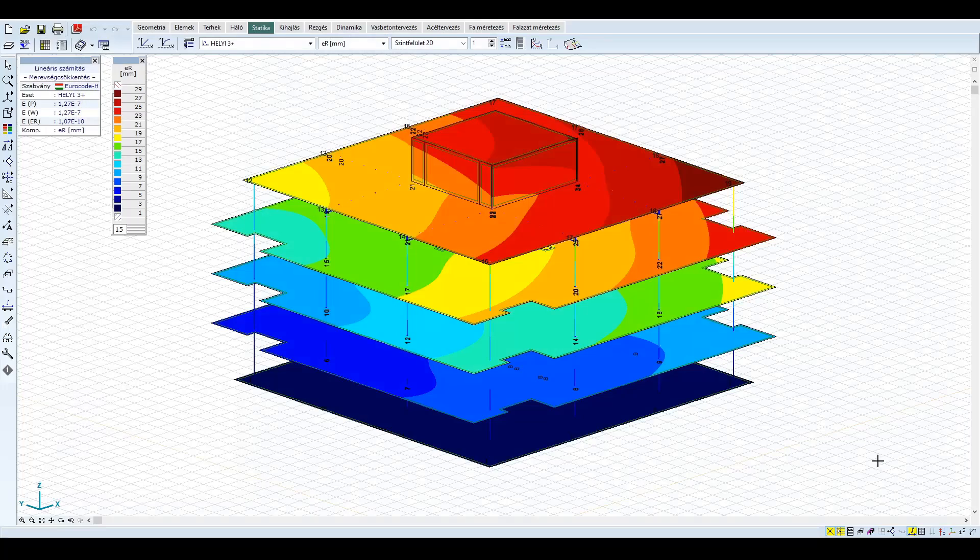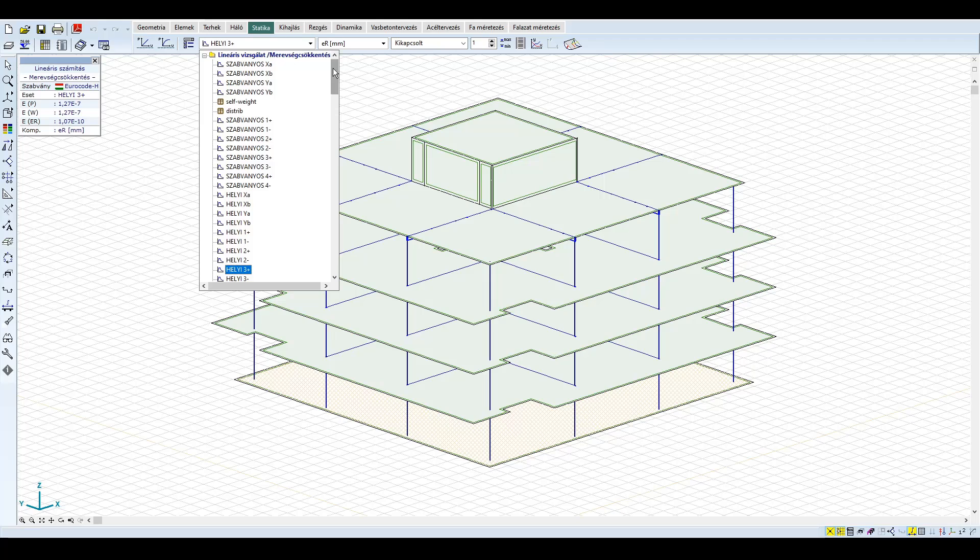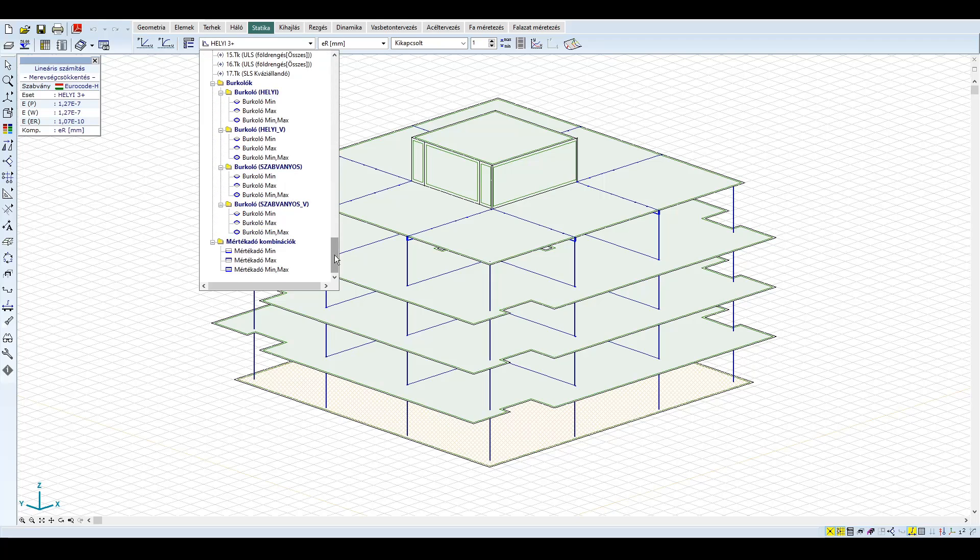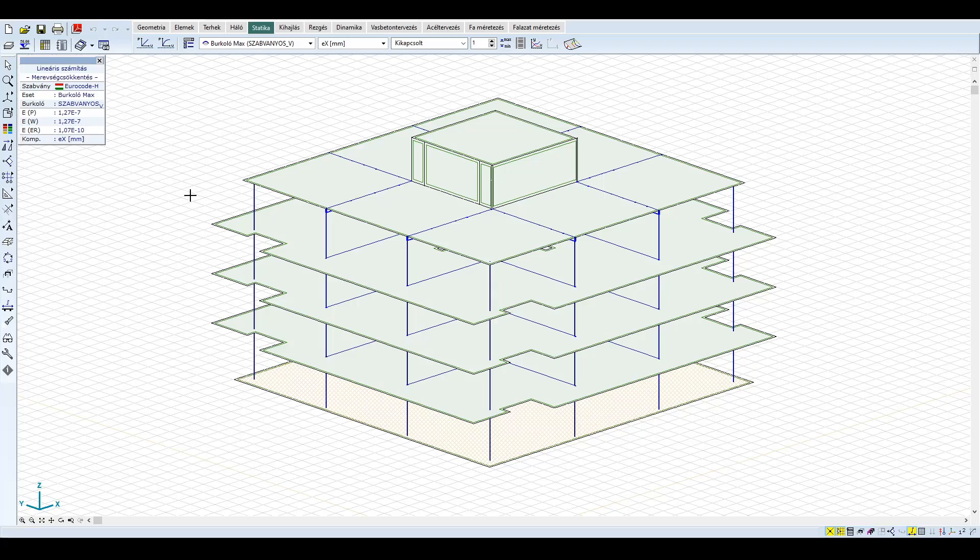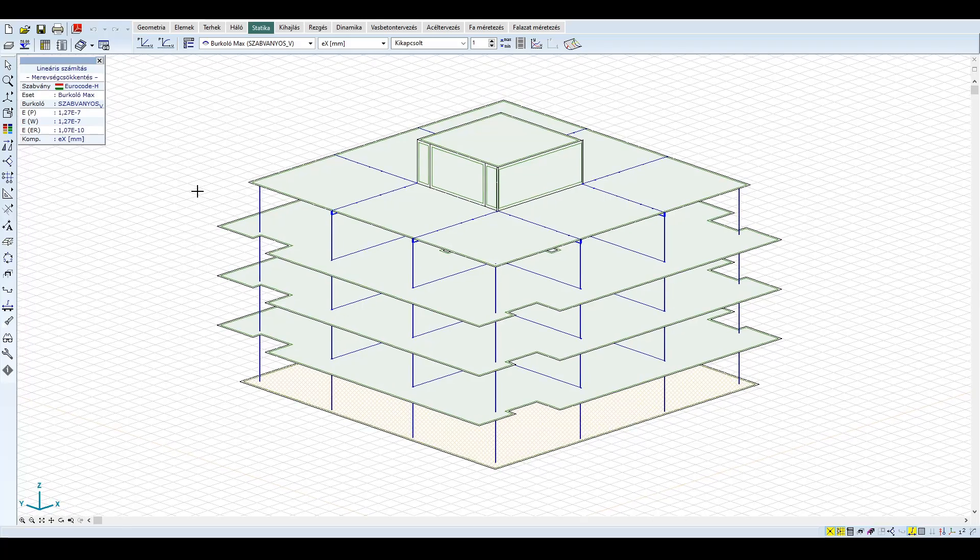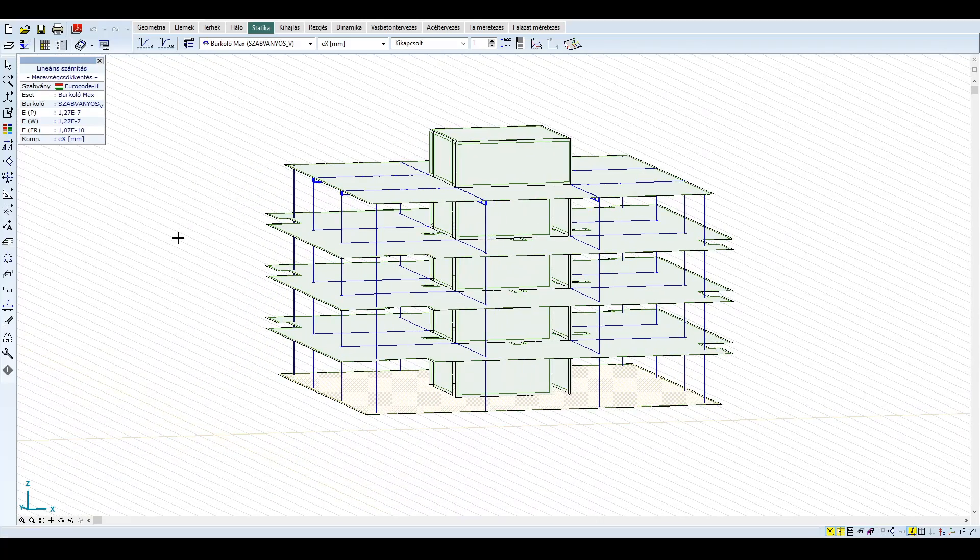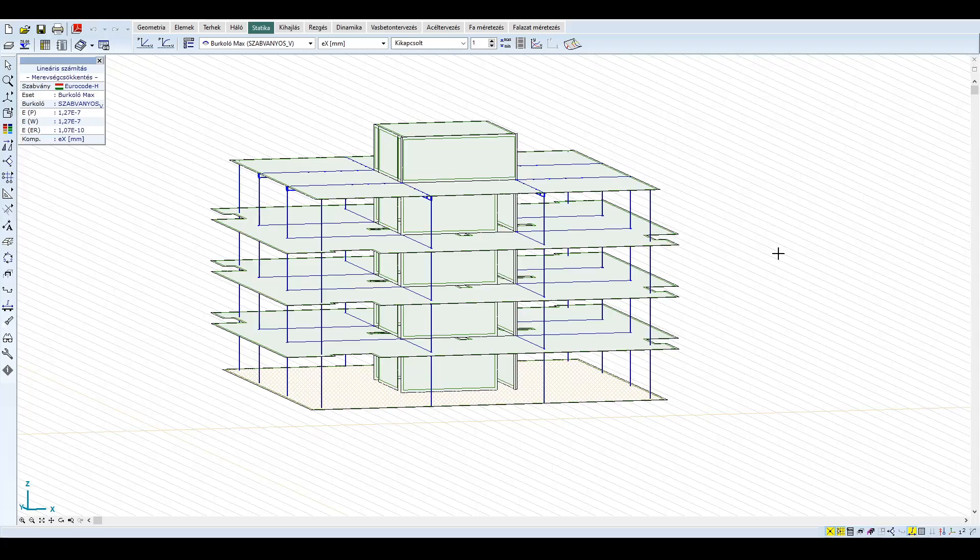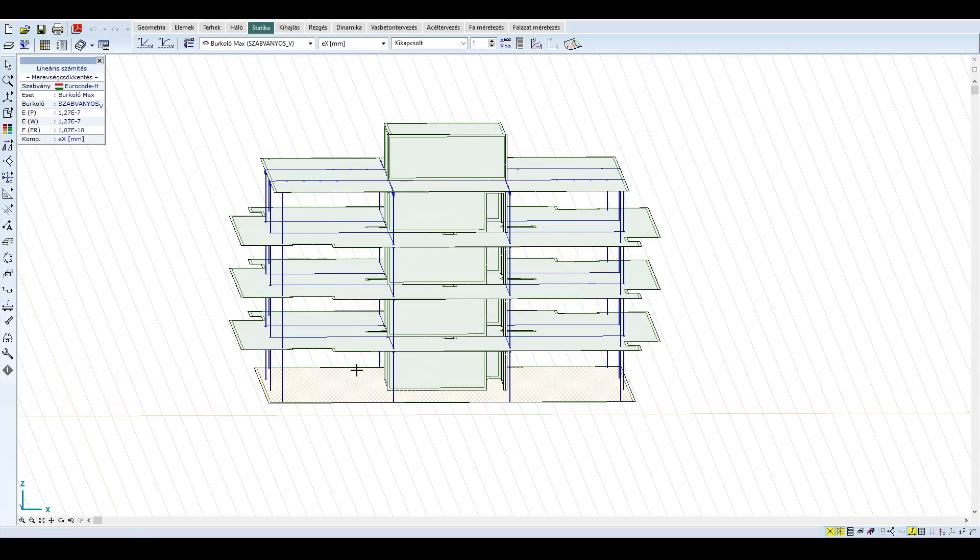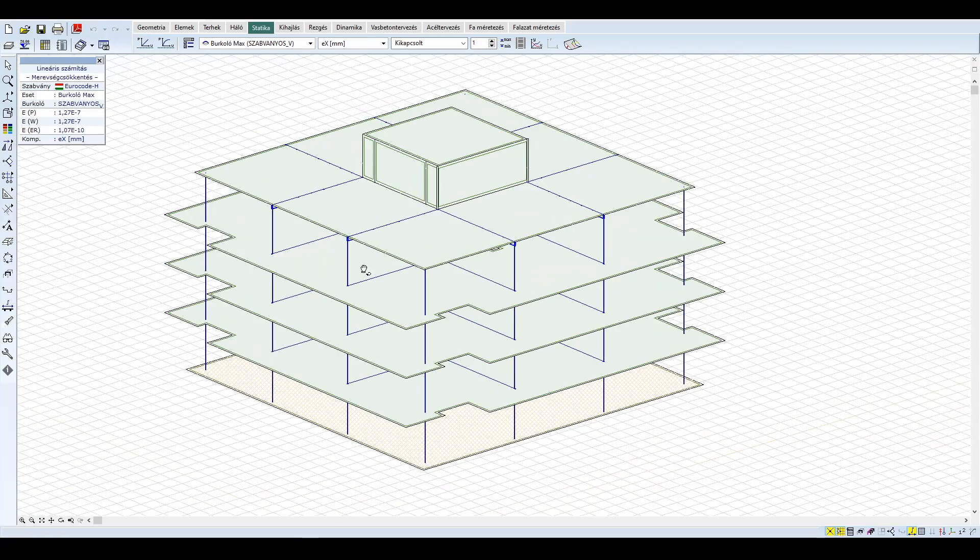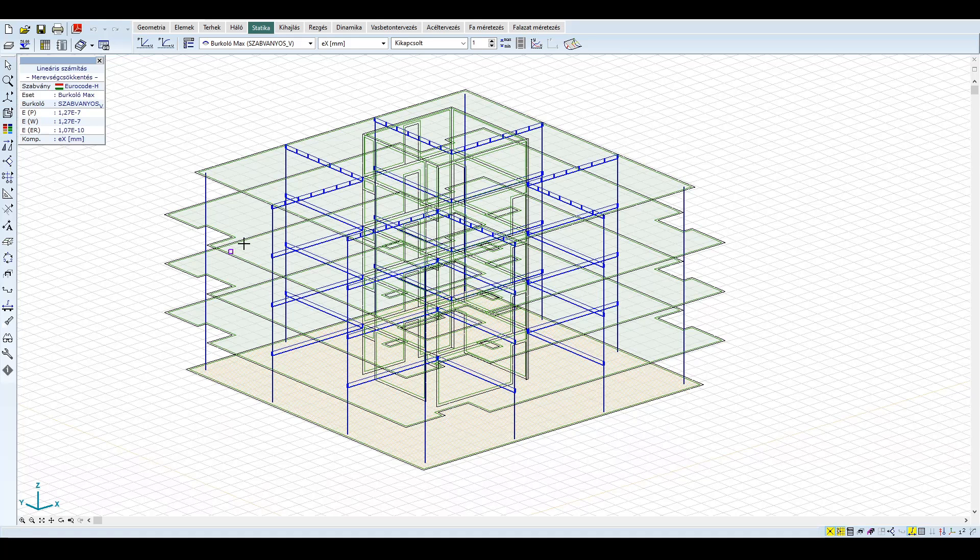A jelenleg számított eredmények a tervezési igénybevételeinket adják meg. Ezután áttérhetünk a szerkezet méretezésére. Földrengés esetén a födémek, gerendák és ilyen arányok mellett a pillérek sem mértékadóak, ugyanis a vízszintes terhek döntő részét a mag viseli. Természetesen ezeket is ellenőrizni kell, de most a példában ettől eltekintünk.